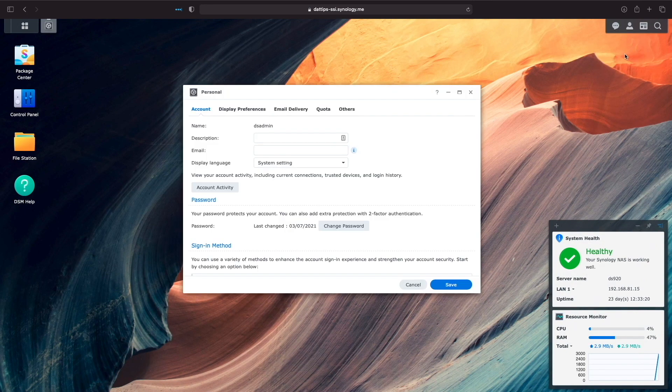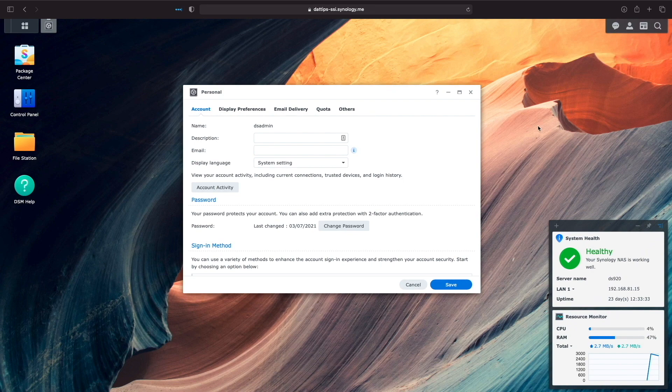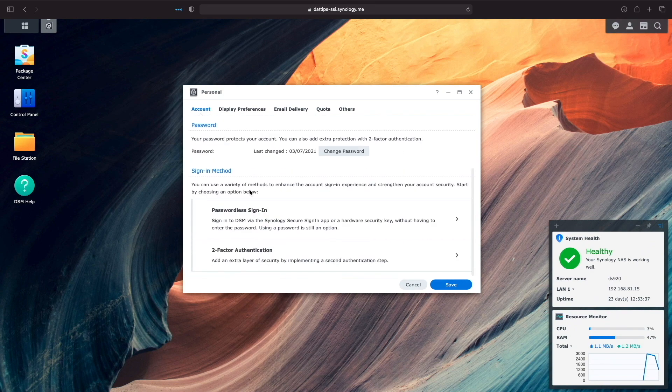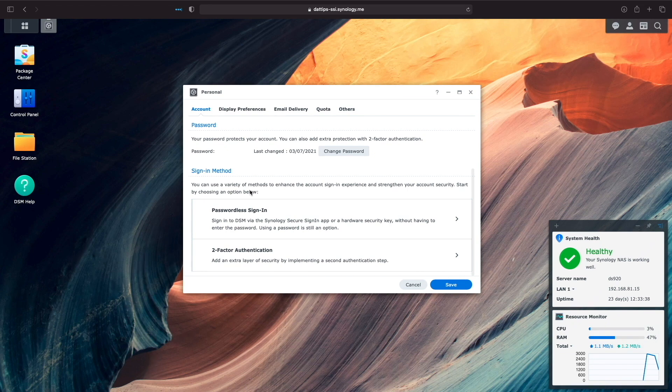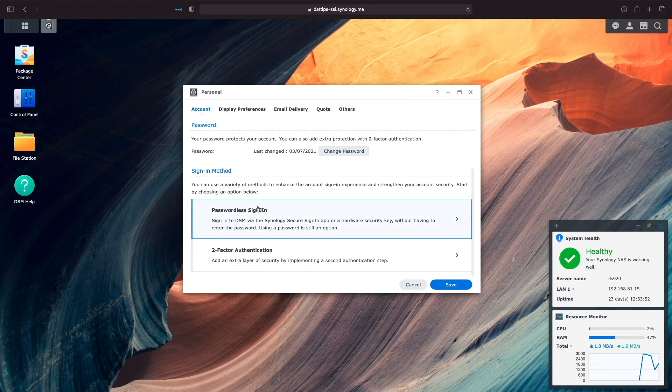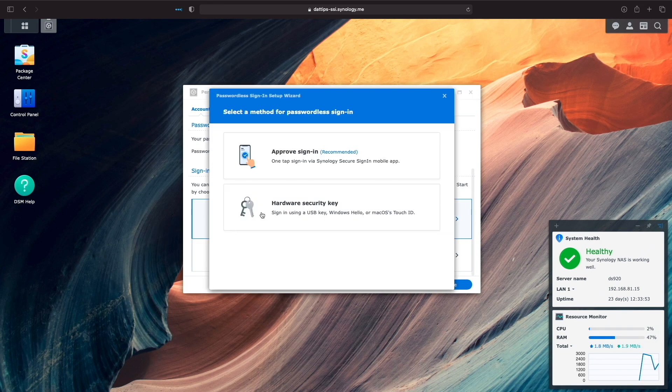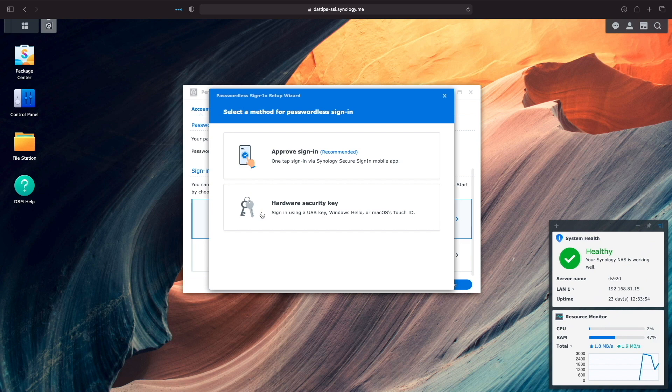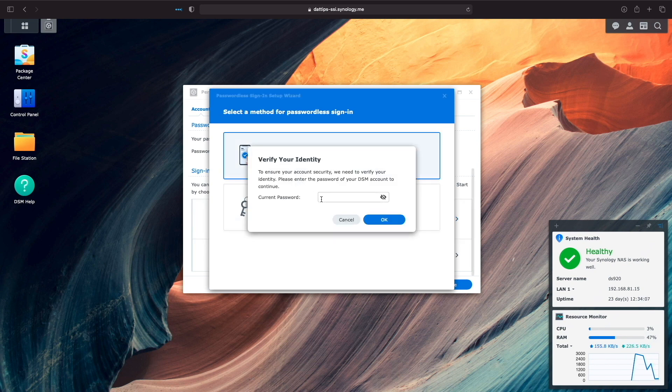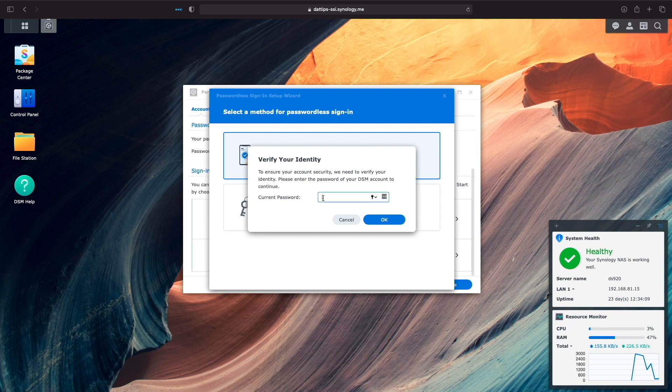Under the Account tab, you'll see the sign-in method section where you can select either passwordless sign-in or two-factor authentication. I'll first select passwordless sign-in, which starts the setup wizard. Here, I'll select Approve Sign-in and verify my identity by entering in my password.